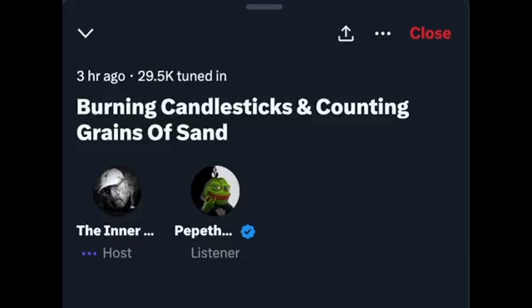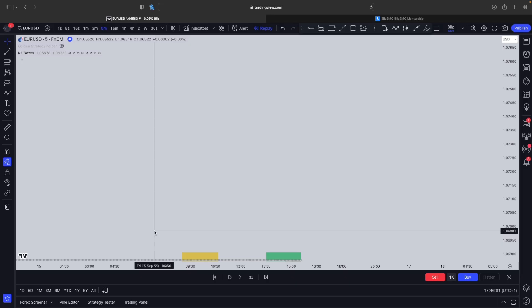Then, once it does that, you can drop down into a 30-second chart and take a 30-second entry. Whilst you listen to that clip, you might say, well, that's very easy, very straightforward.